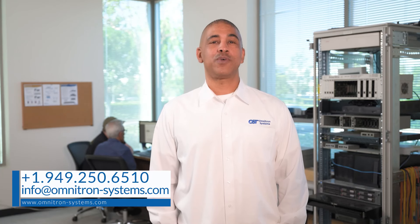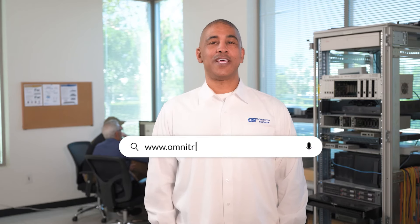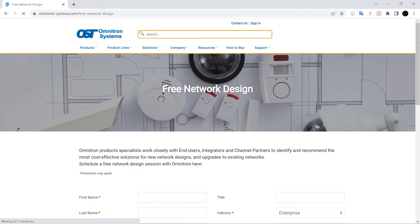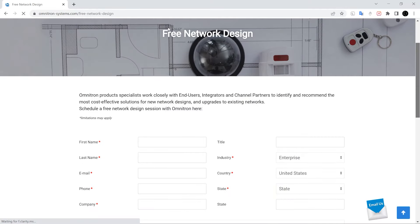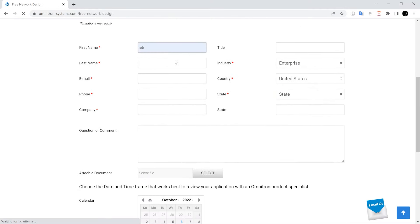Contact Omnitron today and let us know more about your network objectives and schedule a free network design support session. Visit our homepage at omnitron-systems.com and click on the free network design button under the support tab. Choose your preferred date and time and provide any project details or drawings.